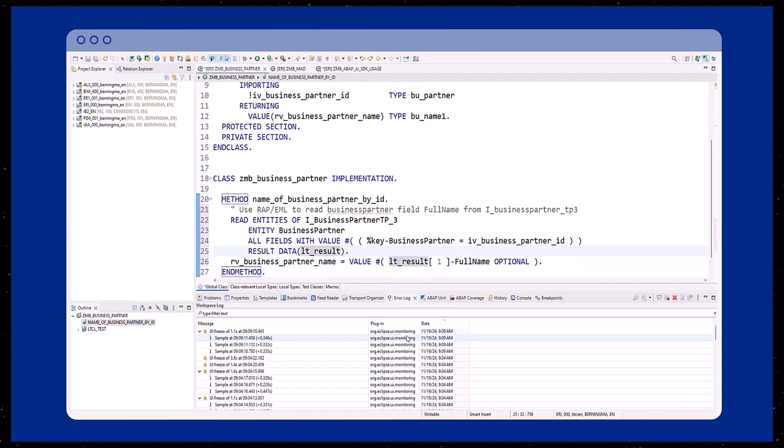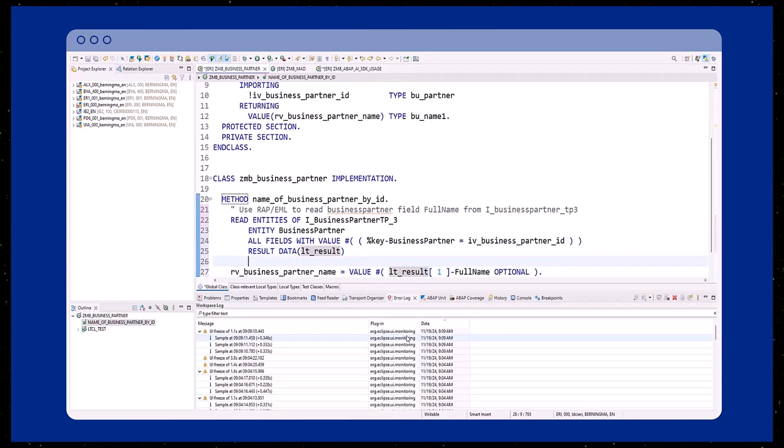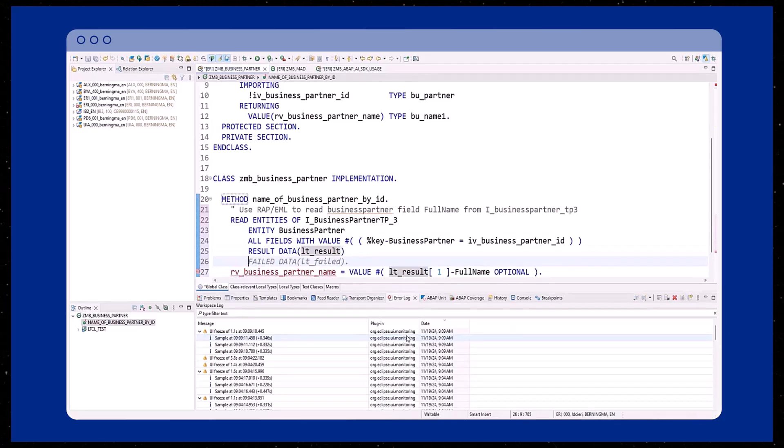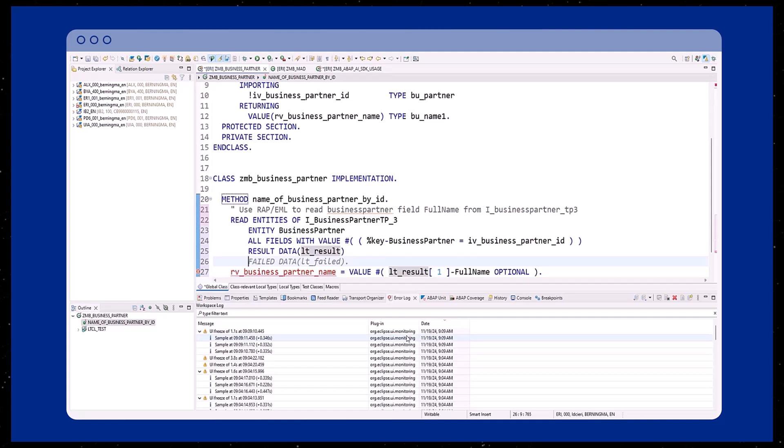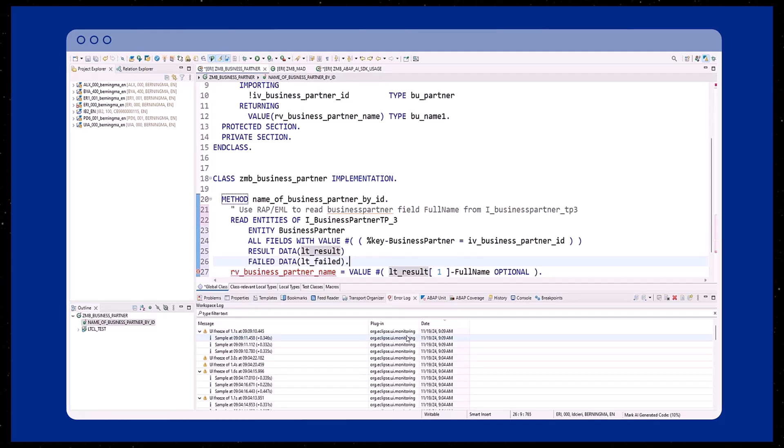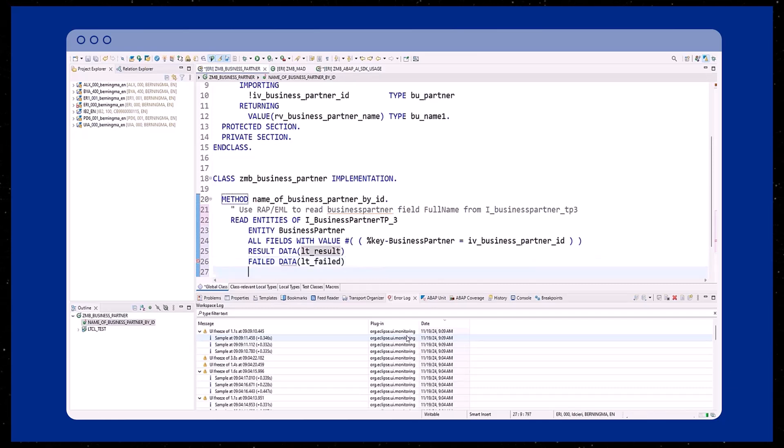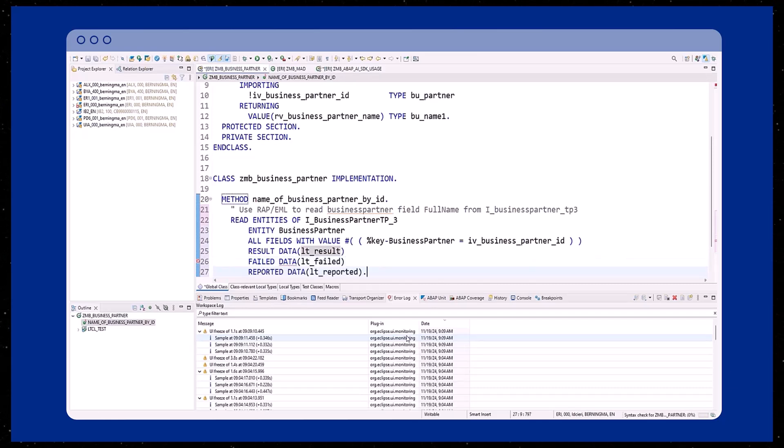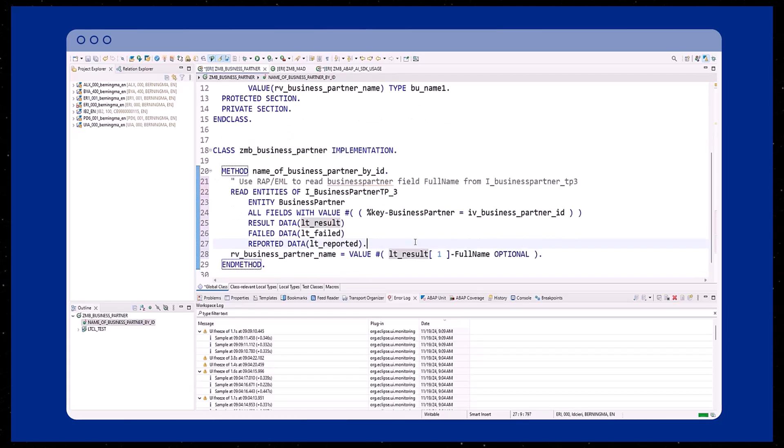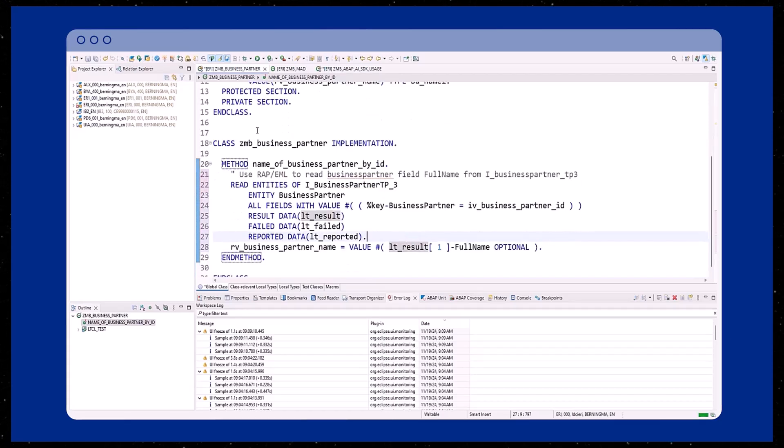Of course, the ABAP code generated by Joule can be adjusted anytime. Not only can you format the code to your preference, but also make modifications to the EML statement. In this example here, you can add the missing response parameters failed and reported to the EML statement.